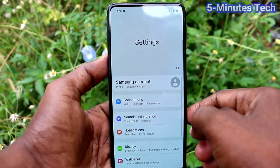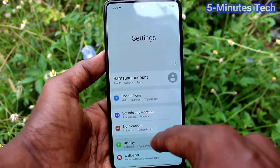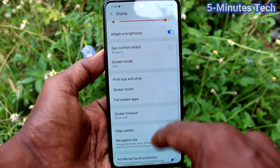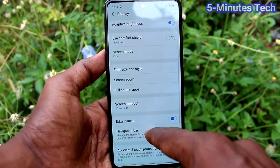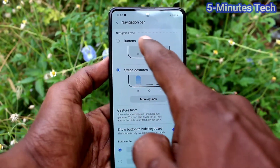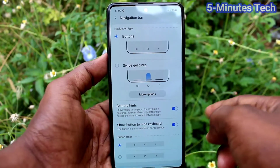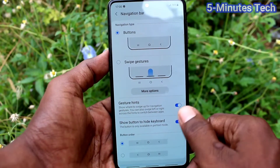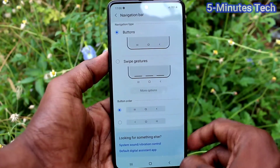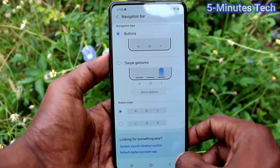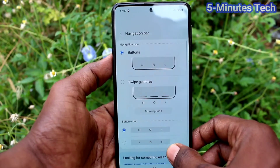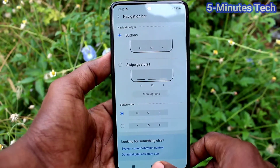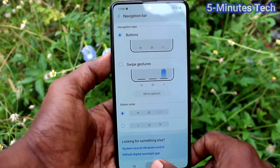Again, go to Settings and click on Display, then click on Navigation Bar. I would like to change it back to the default button option, so I click on Button. In this way you can set the navigation back to default in your Samsung Galaxy M31s.